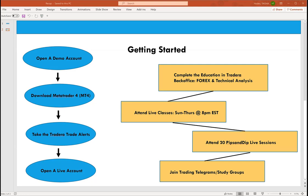When some members first joined Tradera about six or seven weeks ago, they went straight to the live class and felt overwhelmed because they'd never heard the concepts and terms before. So we created this class to ease that transition. This class helps you get set up on your demo account, shows you how to download the MetaTrader 4 app — that's where you actually take your trades — and explains the Tradera trade alerts so you know what each component means.